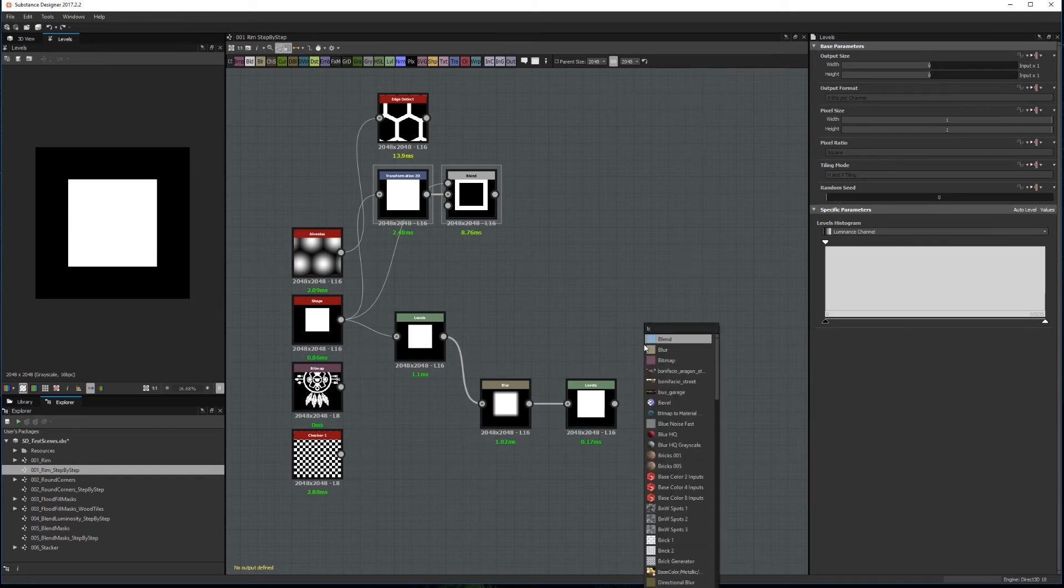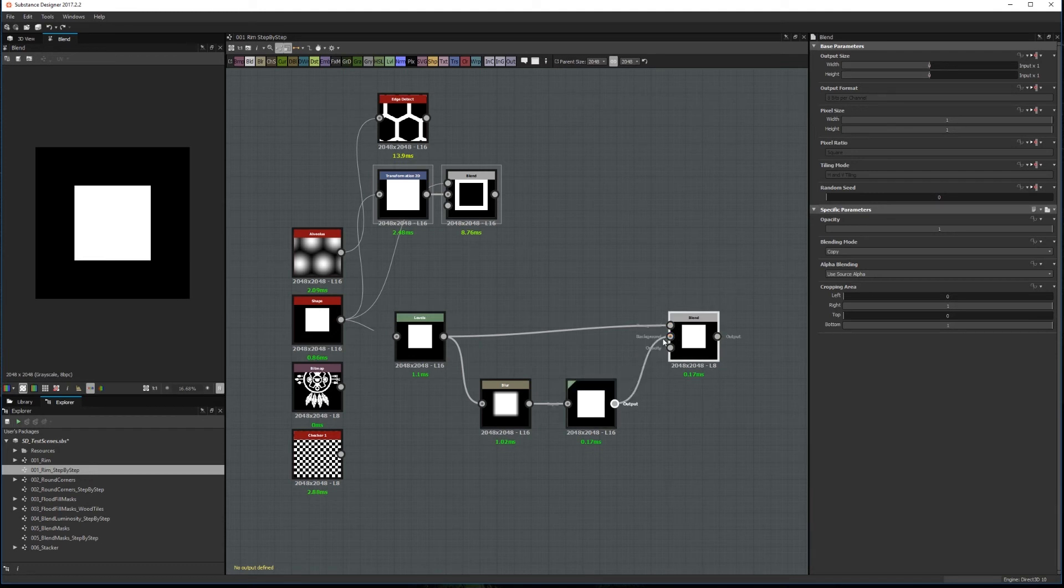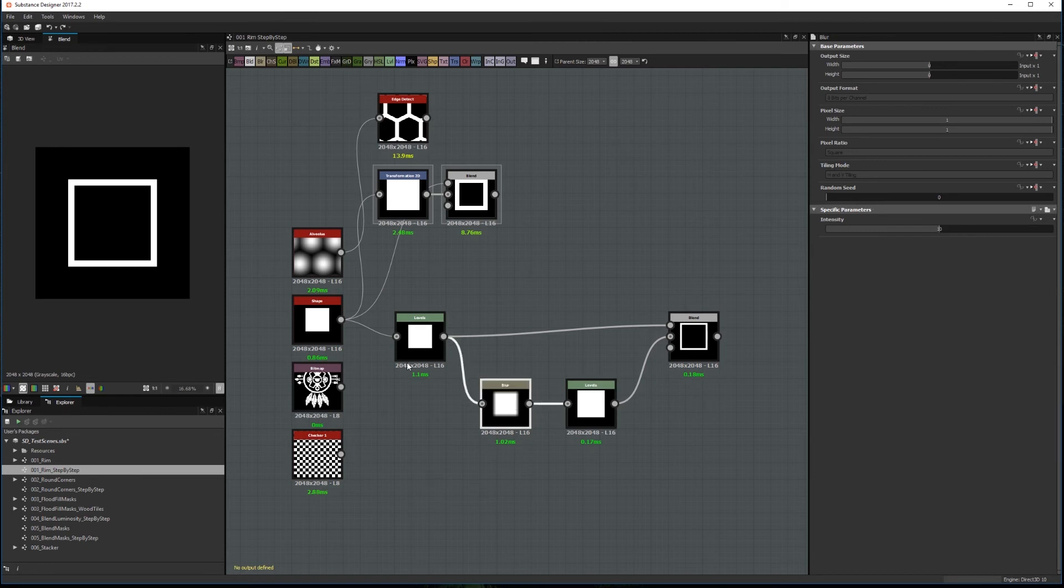Finally, we add a Blend node with the first level as foreground and the levels of the blurred image as background. Now, we set the Blend mode to Subtract. And the intensity of the blur will define the width of the edge.